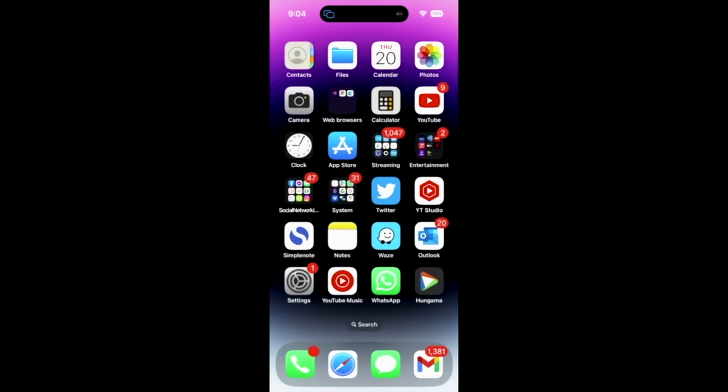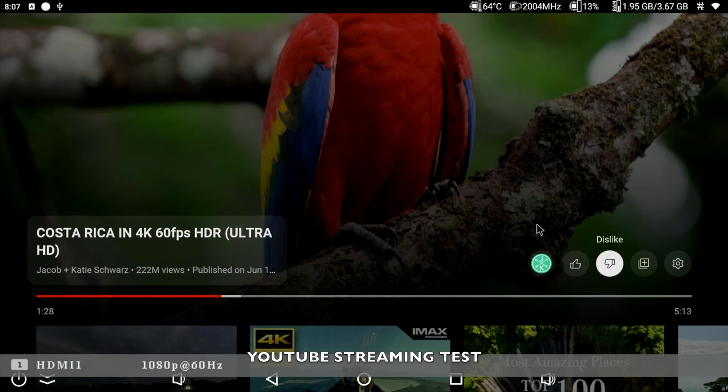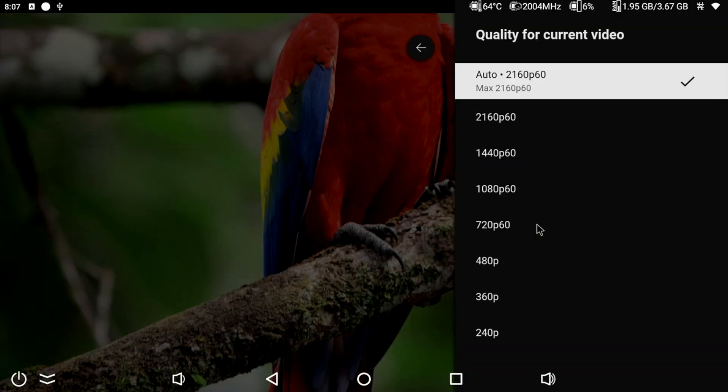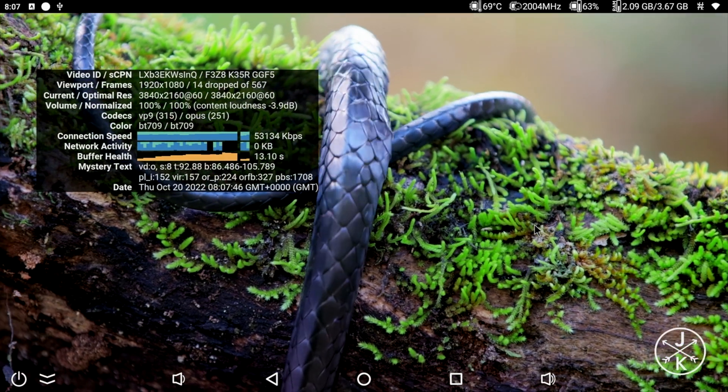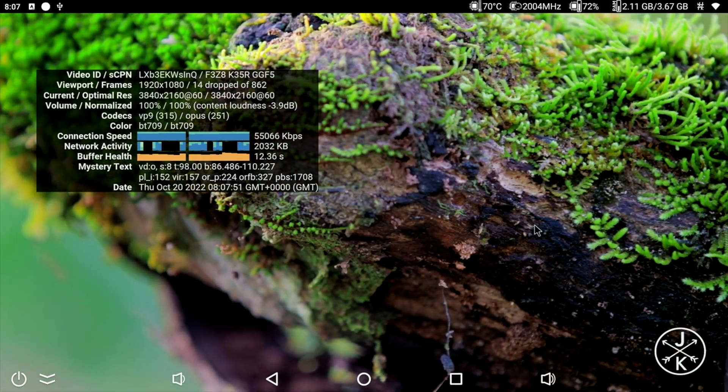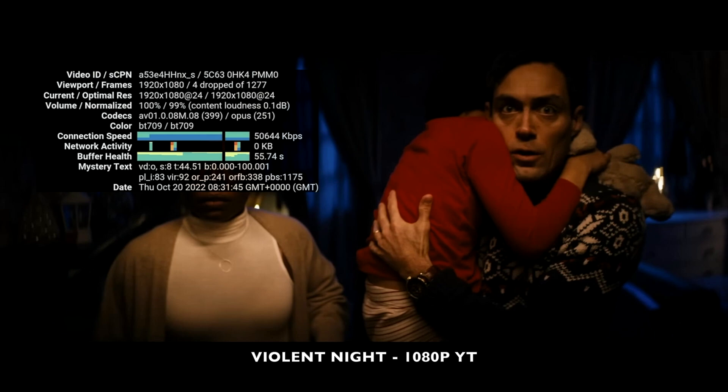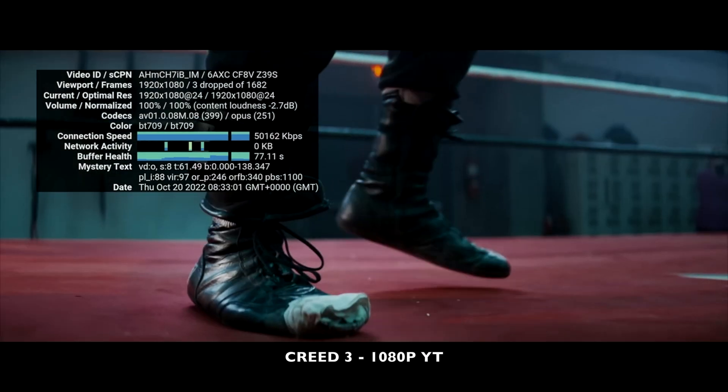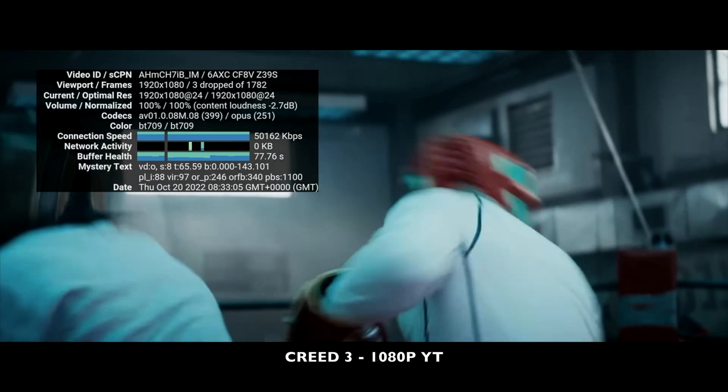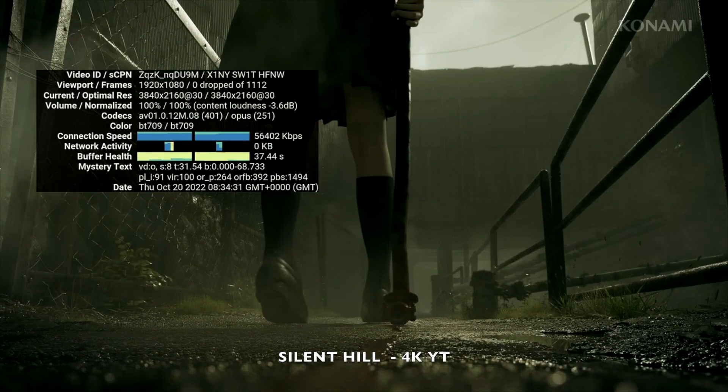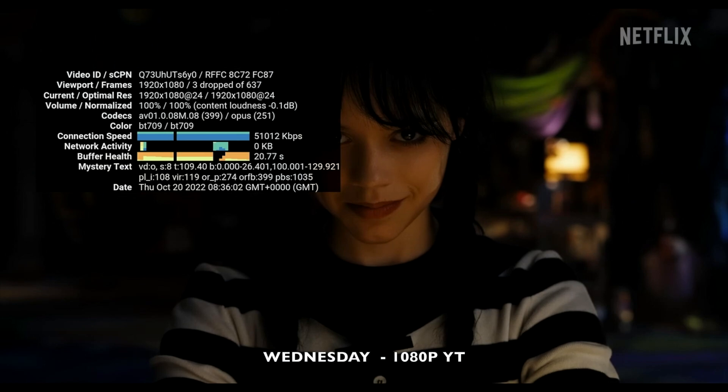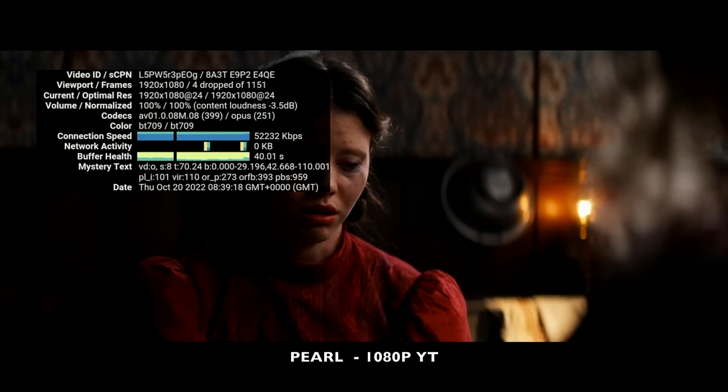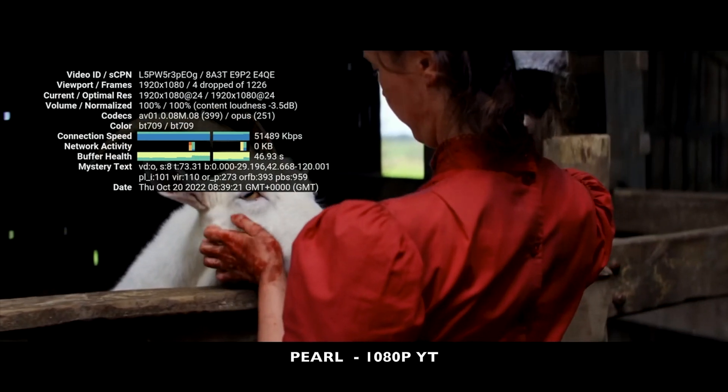So moving on to the YouTube test. And you can see maximum streaming quality supported is 4K60. So let's go ahead and play a few YouTube trailers.